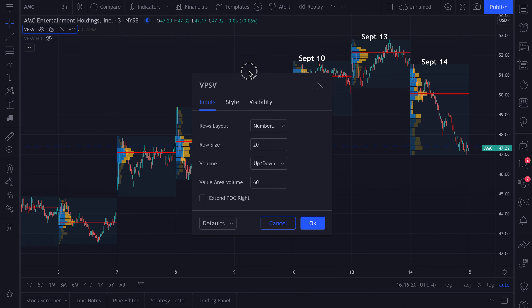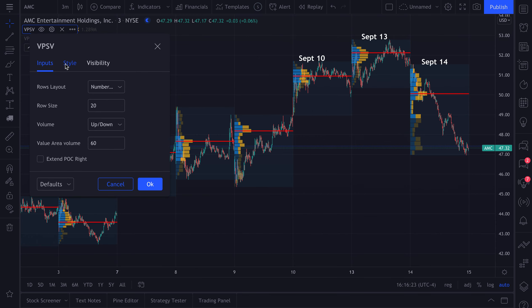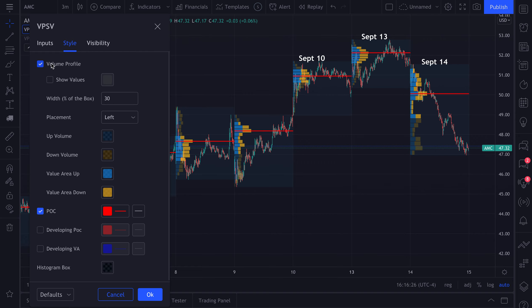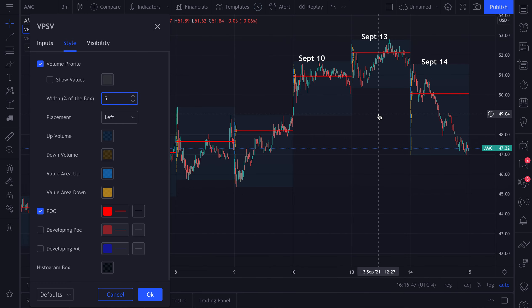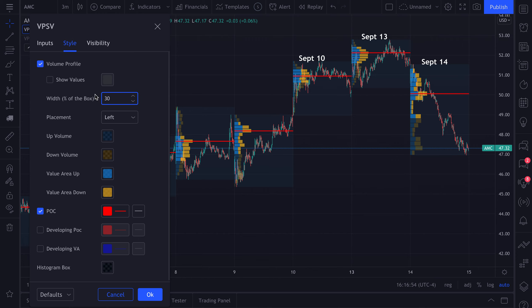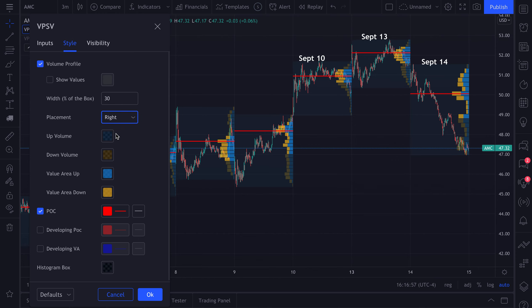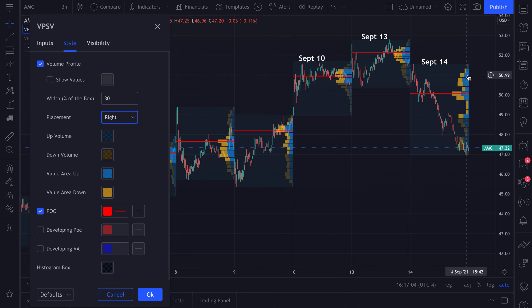Let's open up our settings, uncheck that box, and go to style. We can choose to hide or show the volume, show the values, and control the width or percentage of the box. If we change it to 100, the bars extend across the entire session. If we change it to 5, they're barely noticeable. This is a design tool to make the perfect session volume profile. You can also choose to put it on the right or the left — some people prefer the right side since it's closer to the price scale.